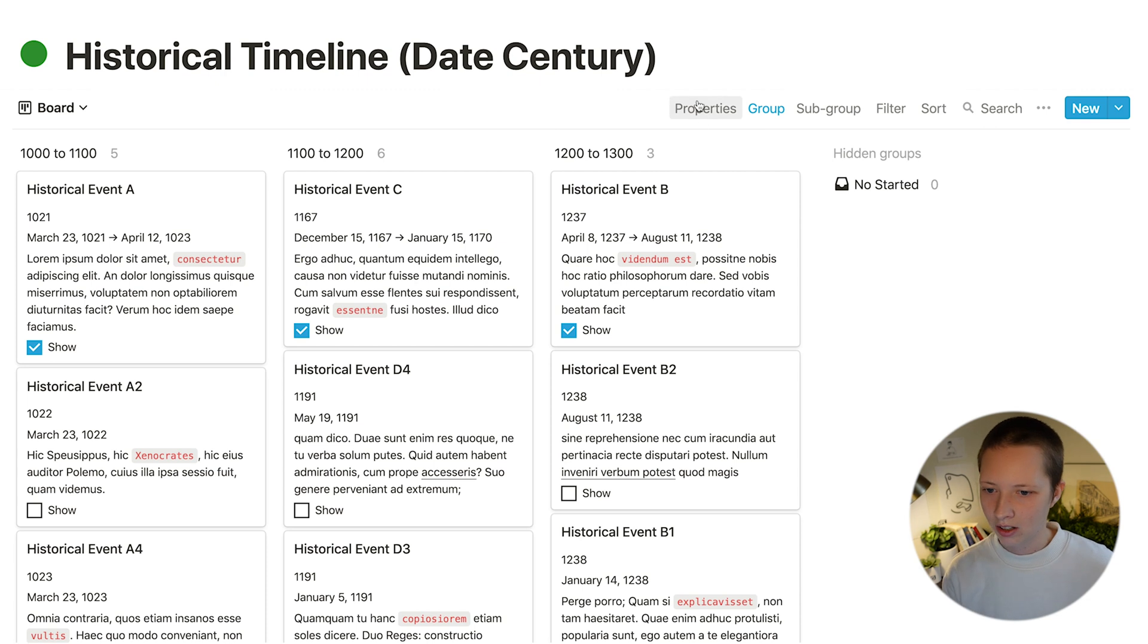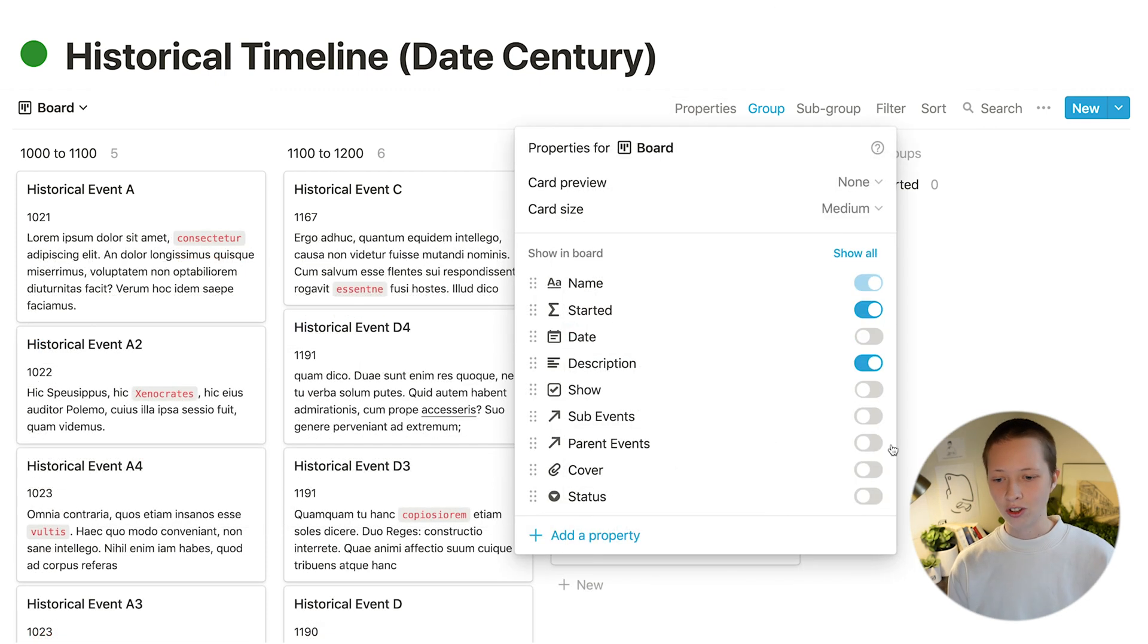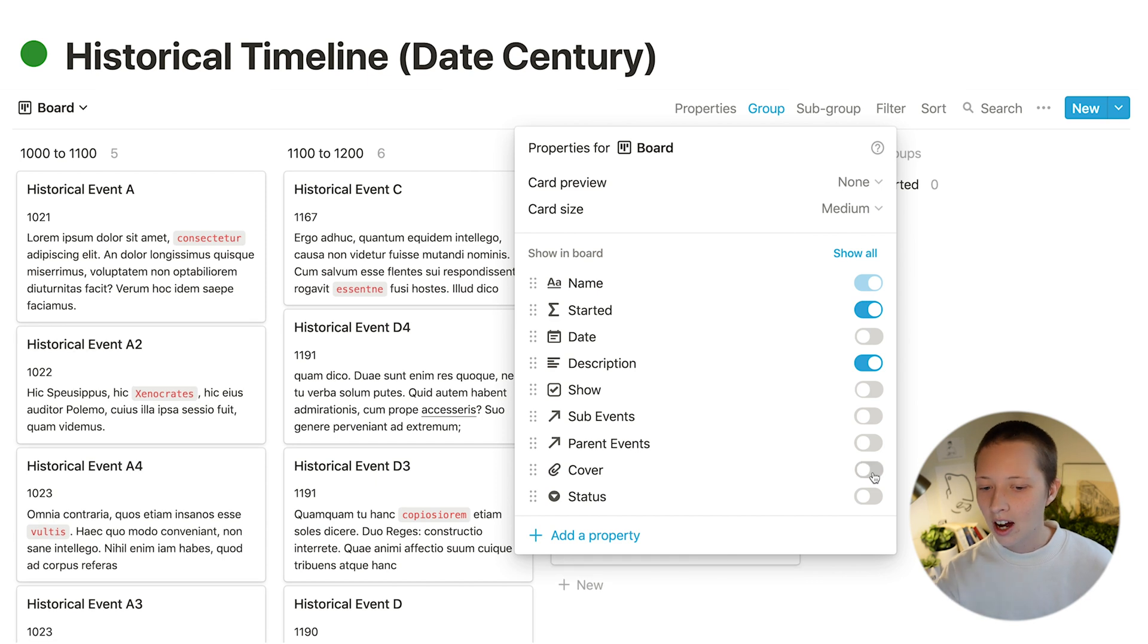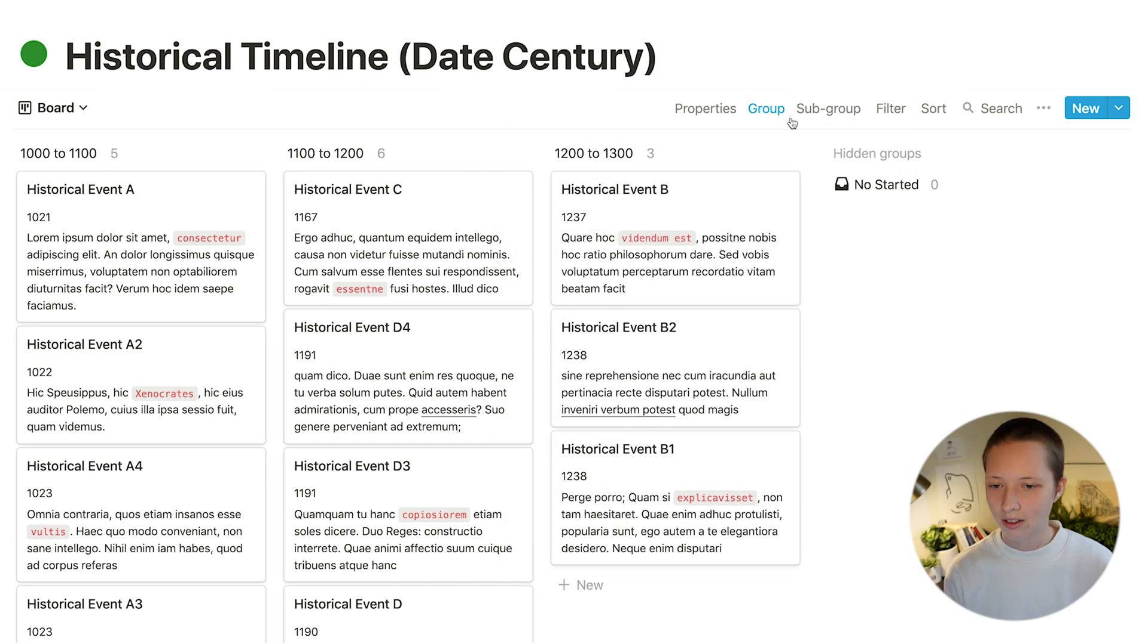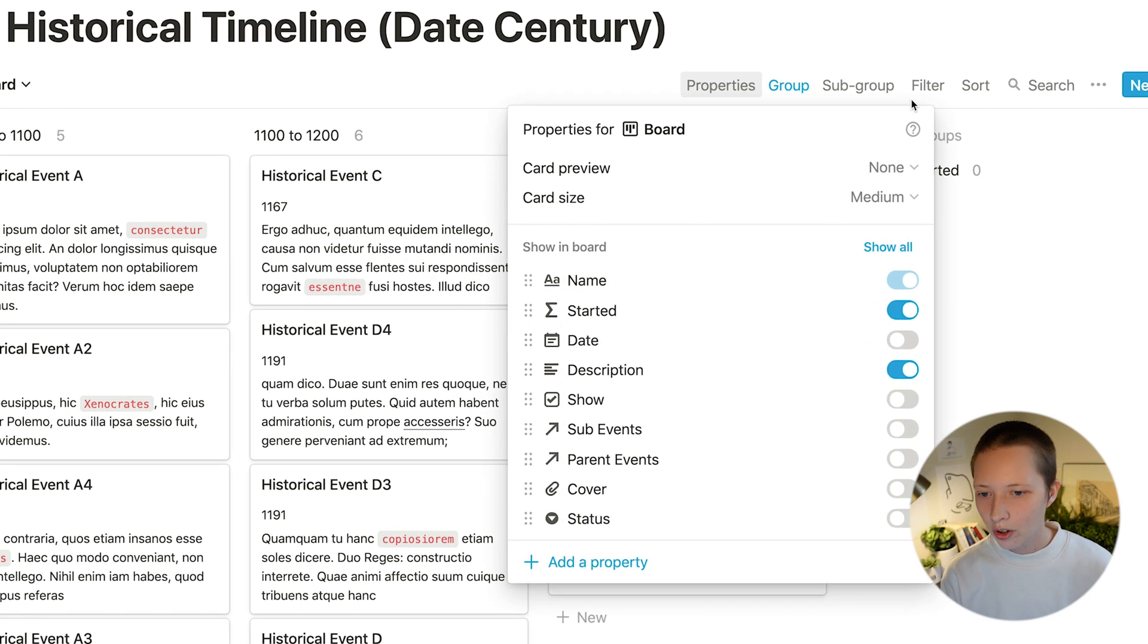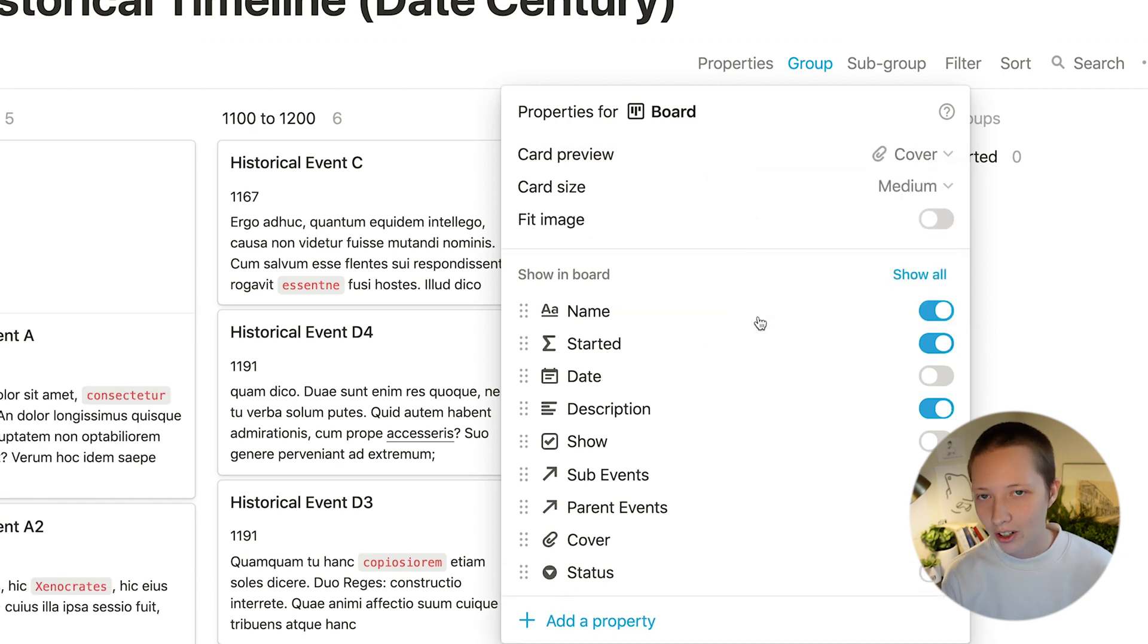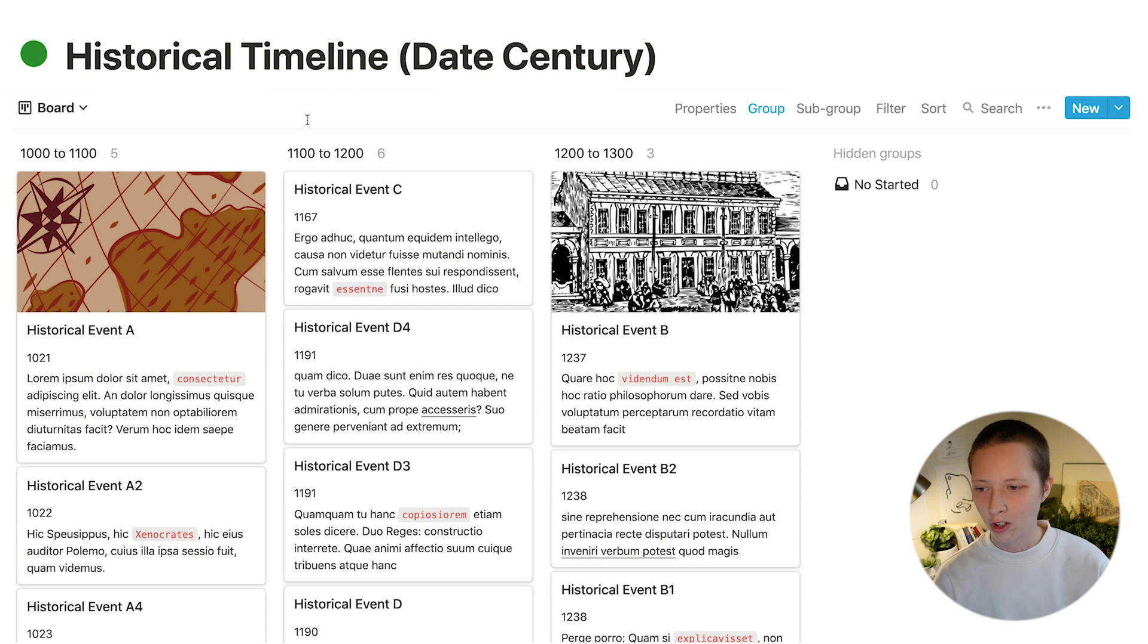Let's go ahead and adjust these properties as well. Another thing I could do is show the cover image wherever it applies. So I can go to properties, go to card preview and select cover. And that'll give me all of my images.